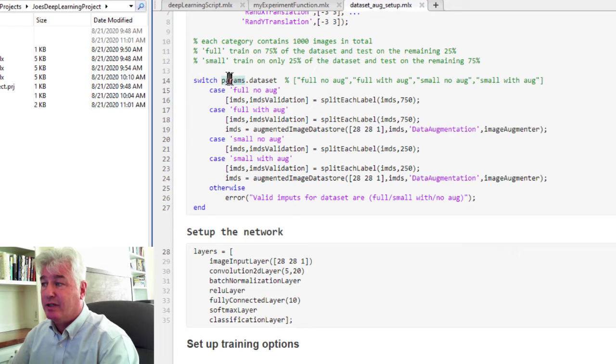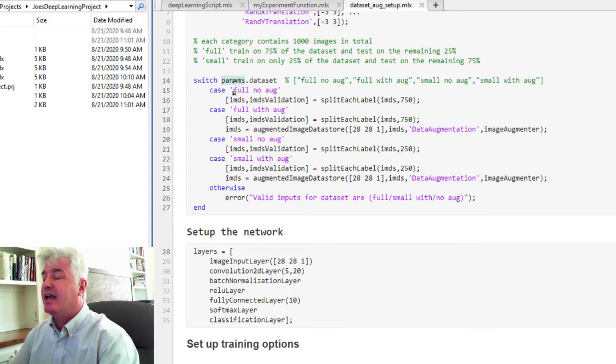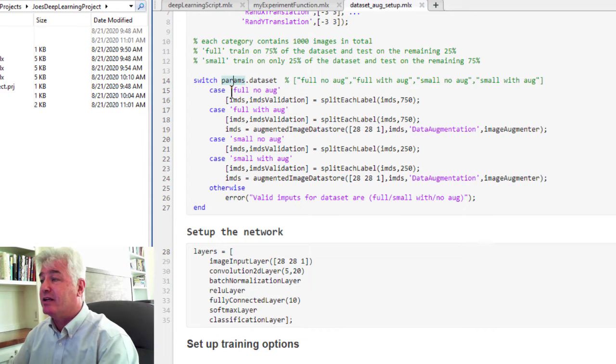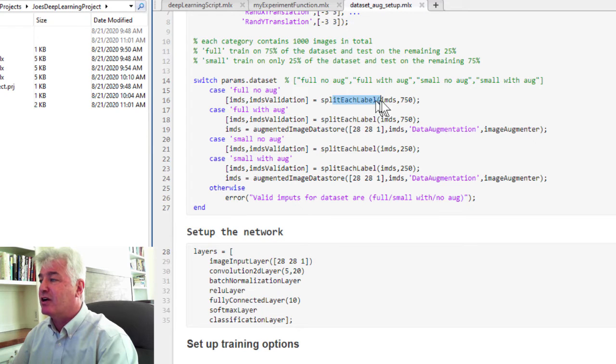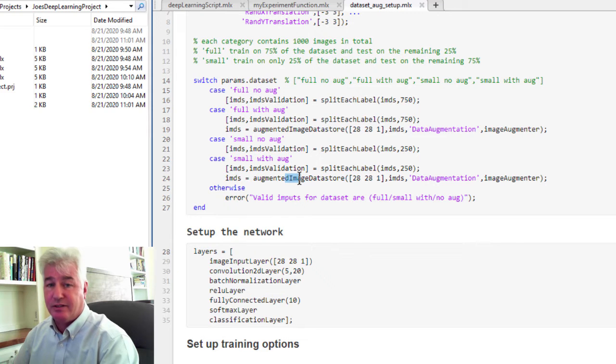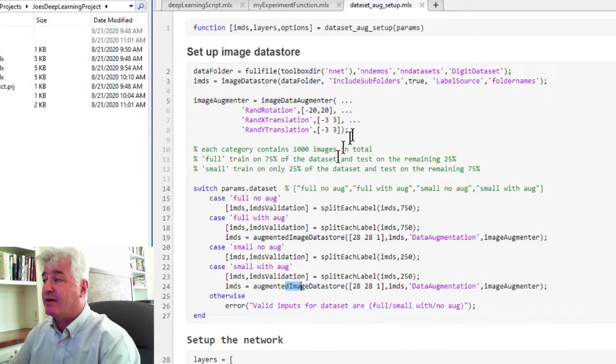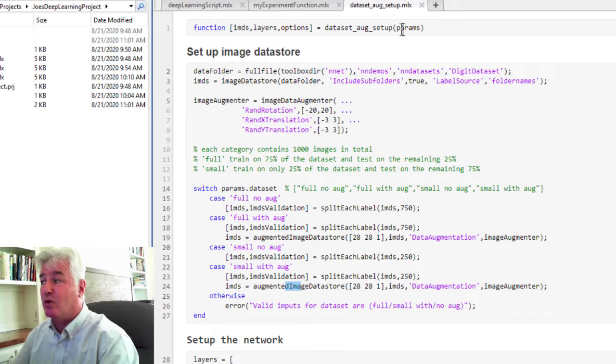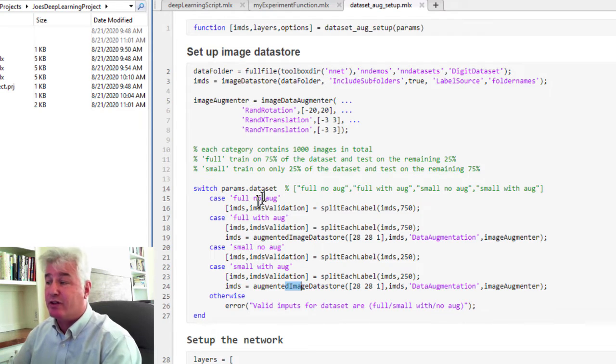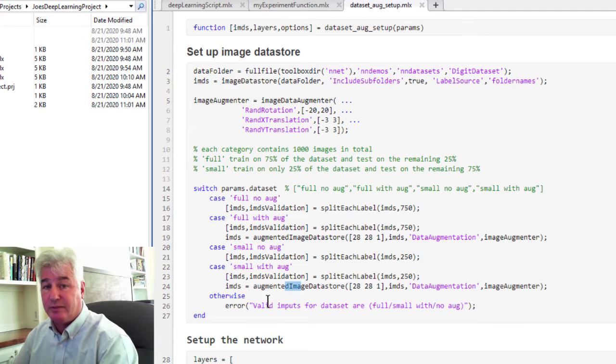I have a switch statement that is looking at the data set field of the parameter and based on switching off that, and depending on which one of these strings it is, I'm using larger or smaller data sets, and I'm doing augmentation or not. We're counting on the Experiment Manager to call this function now with different values for param.dataset, and for each one of those values, I will do a different thing.